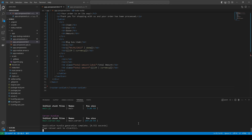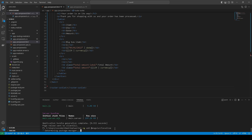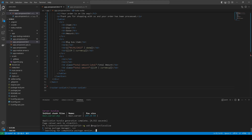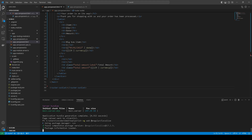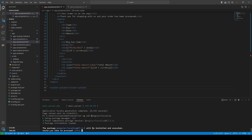Next, what we need to do is add some internationalization. Let's stop our application and run the command to install and add @angular/localize. It will be installed.